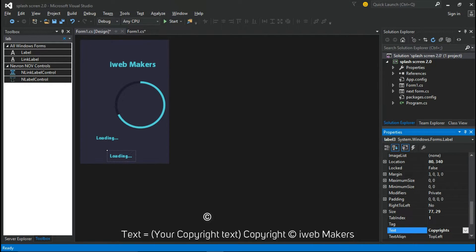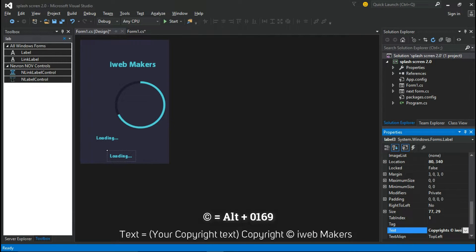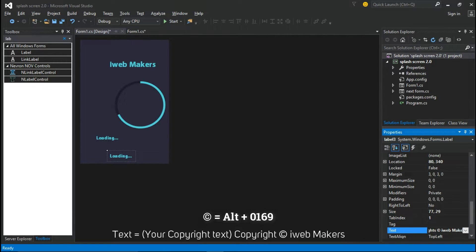You can make the copyright symbol by holding the Alt key and entering 0169.